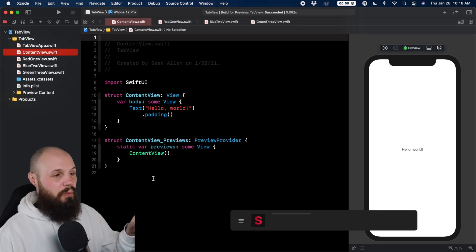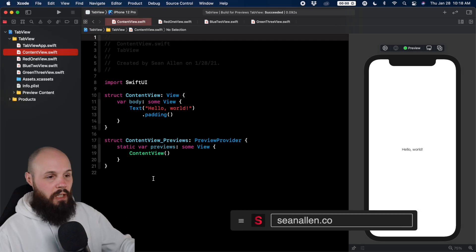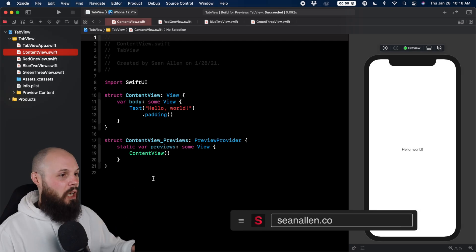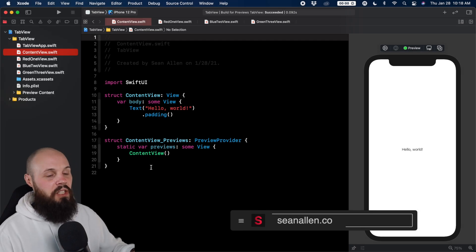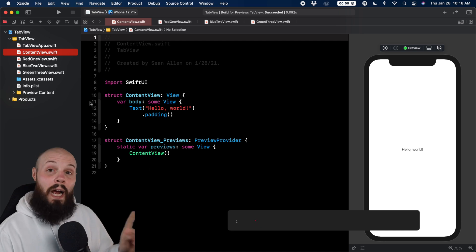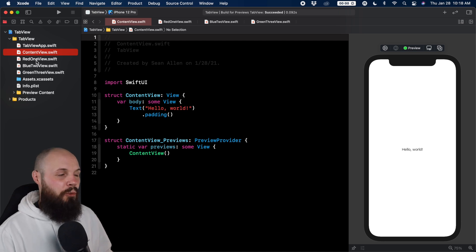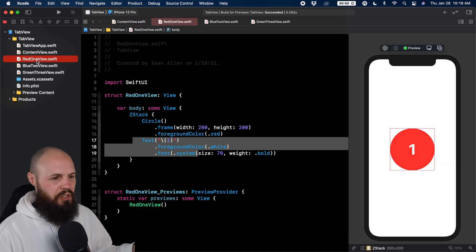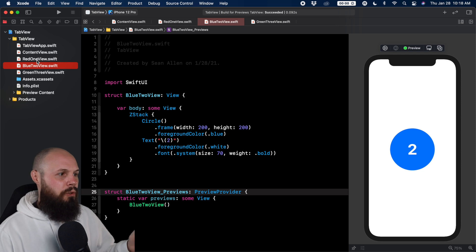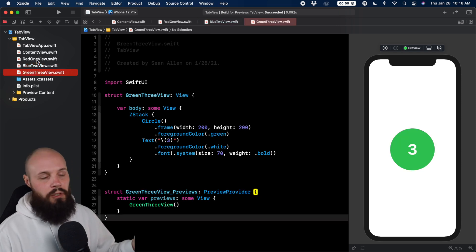As always, let me catch you up with my starter project. I just did file new. Here's the default content view. Didn't touch anything there. However, I did add three placeholder screens: red one view, blue two view, green three view.